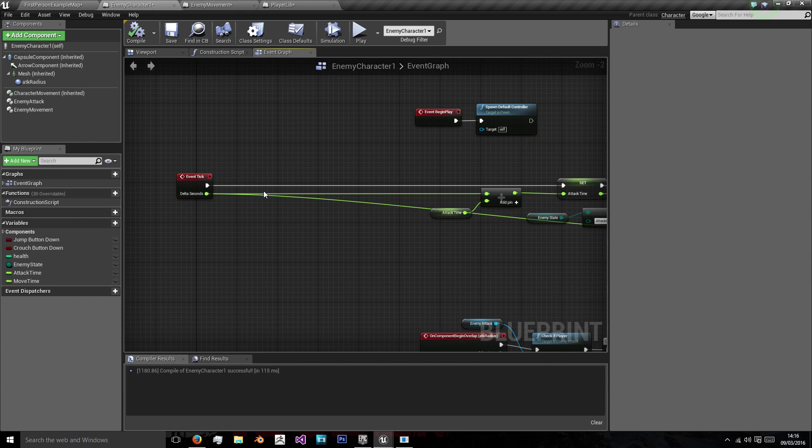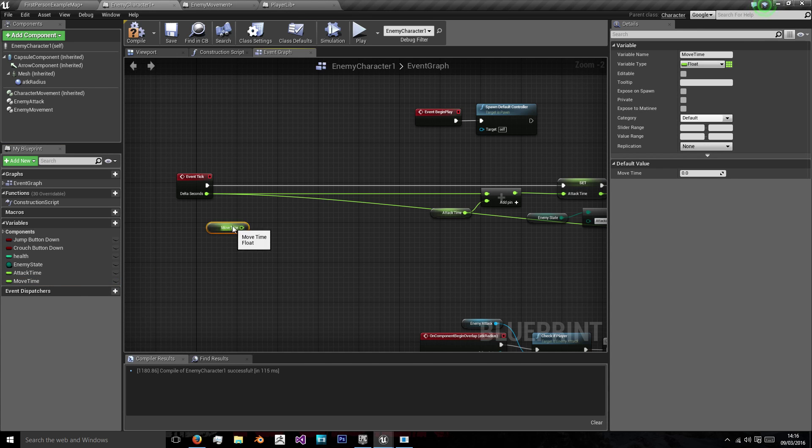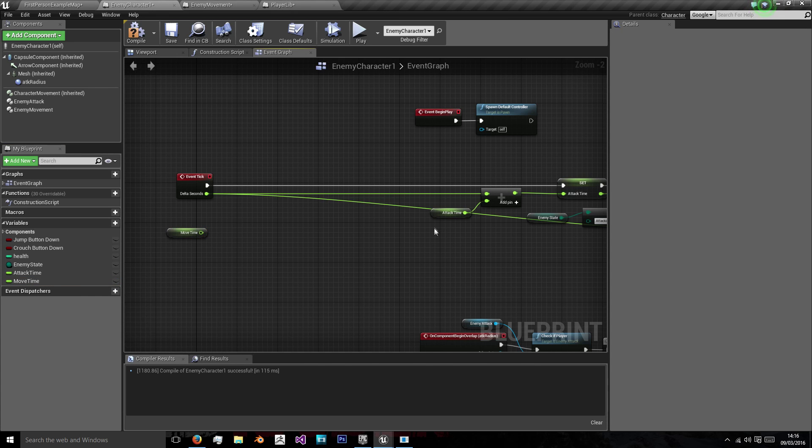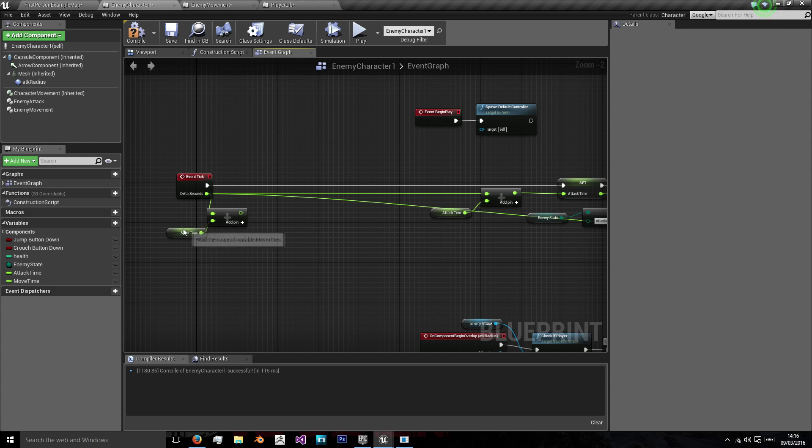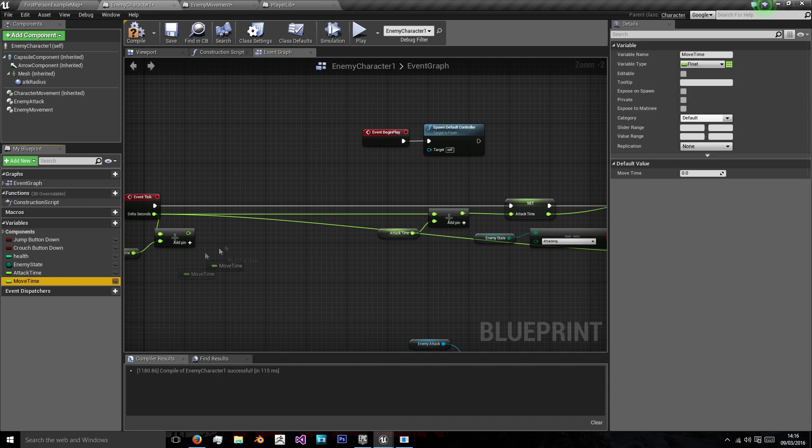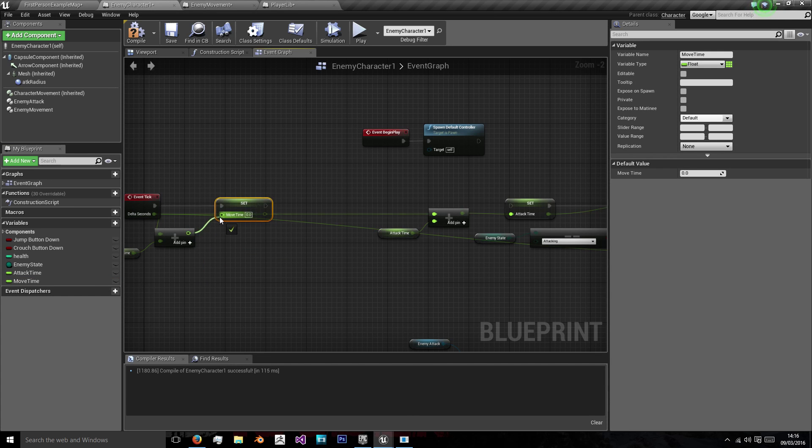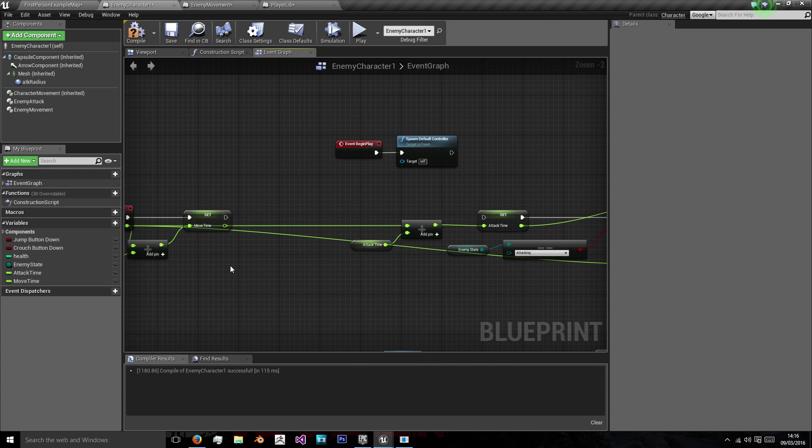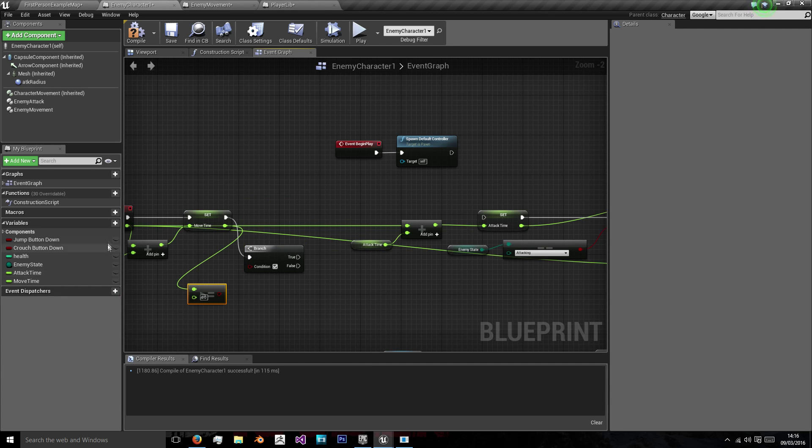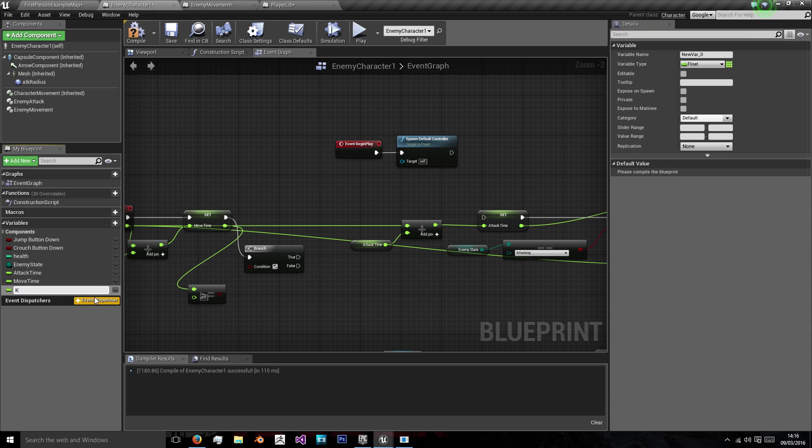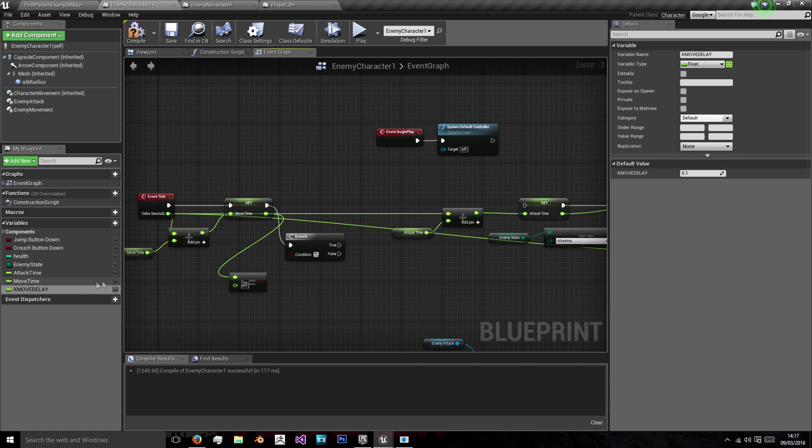So we're actually going to do this before we check if we can attack the player because if the player's moved then we're going to want to move with the player. So we need the movement to come first. So we're going to get our move time and just like our attack time we're going to take this float add float and we're going to add our delta seconds to it. Then I'm going to set move time equal to this new value and then check if this is greater than or equal to a certain value. And that value I'm going to use a variable called kmove delay which will be a value and we can change it to something like 0.1 for now.